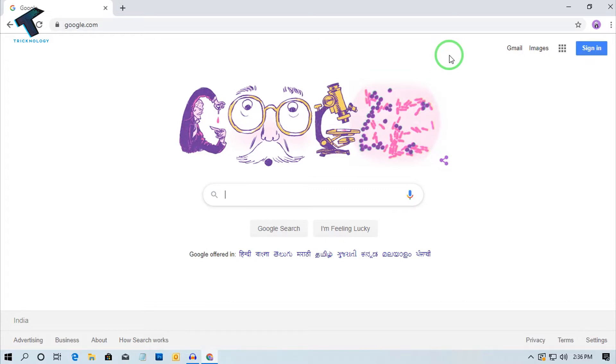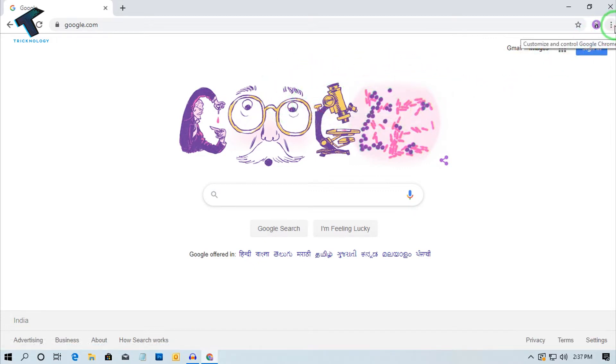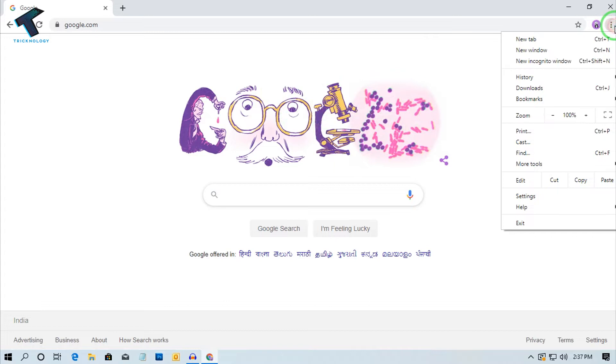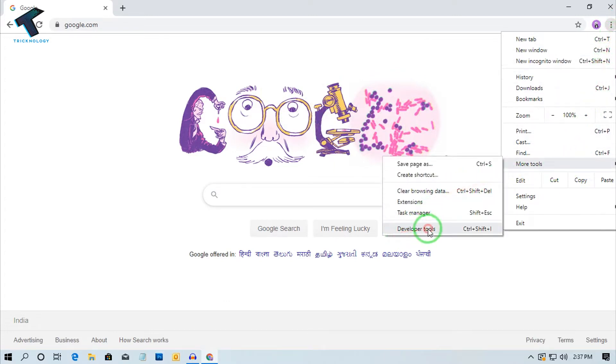Just follow me. First of all, you need to open your Google Chrome browser, and on the right side corner, you have to click on this three-dot button. After that, you have to go to More Tools and click on Developer Tools.